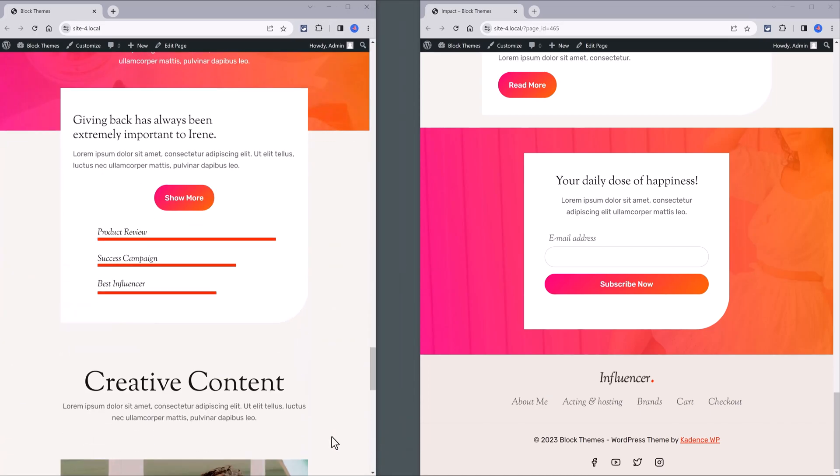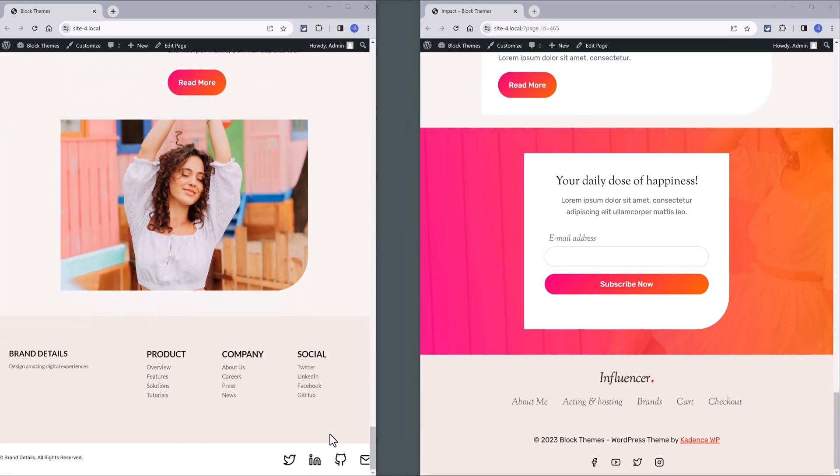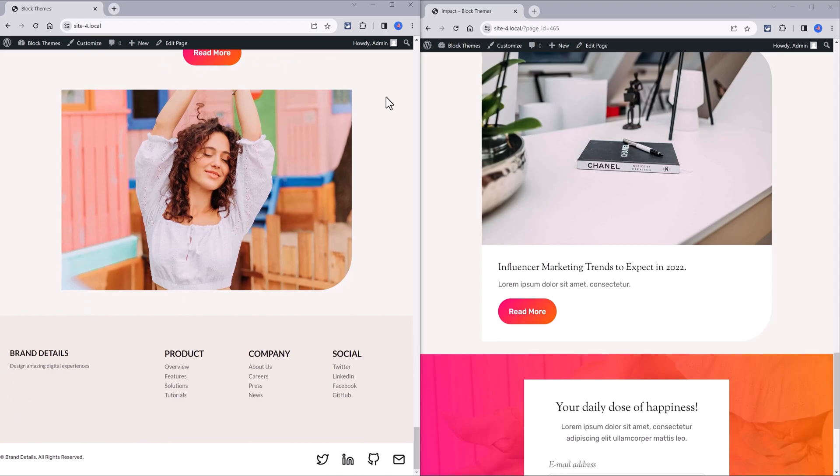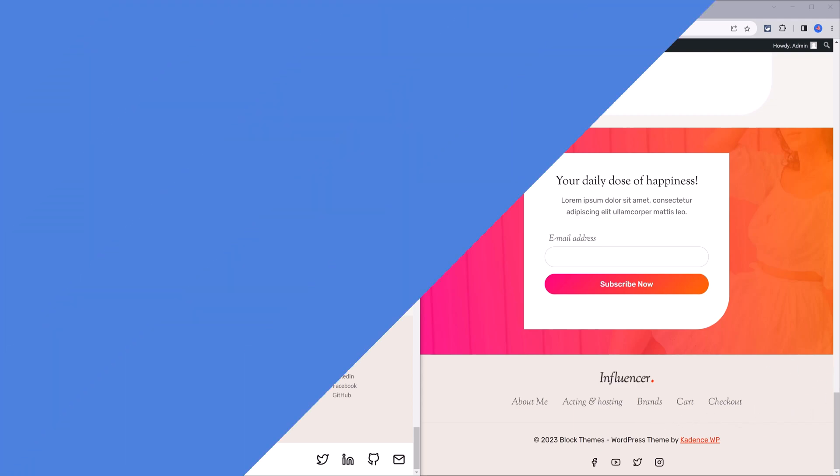This tutorial shows you how to display a different footer on the homepage, like the one you're viewing on your left, while the sub-pages will remain with the standard footer version at your right-hand side by using the Cadence Elements feature.